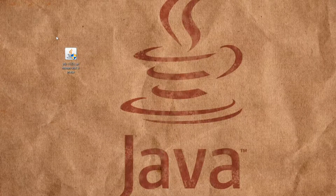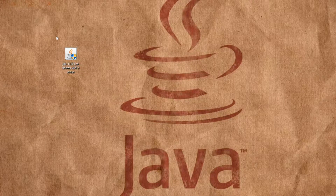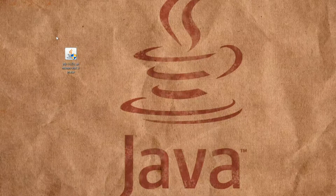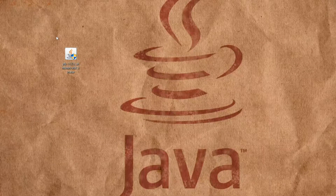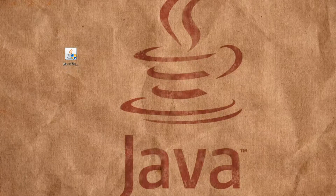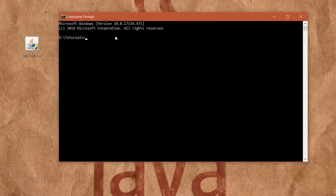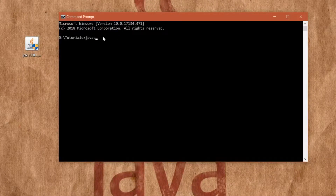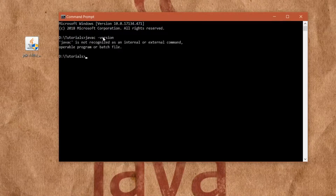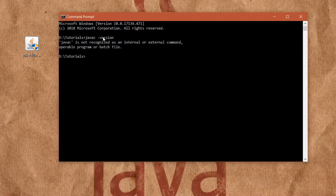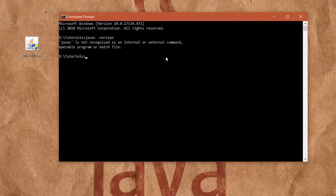After your installation is finished, open Command Prompt — which is Command Prompt on Windows or Terminal on Mac OS and Linux — and type in 'javac -version'. Hit enter. And we'll see this 'javac is not recognized' error message.